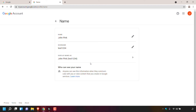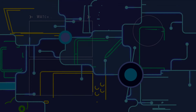That pretty much concludes the video on how to create a Google account nickname. If you enjoyed this video, be sure to give it a like, comment down below, and most importantly of all, subscribe to support the channel. I'll see you on the next video.